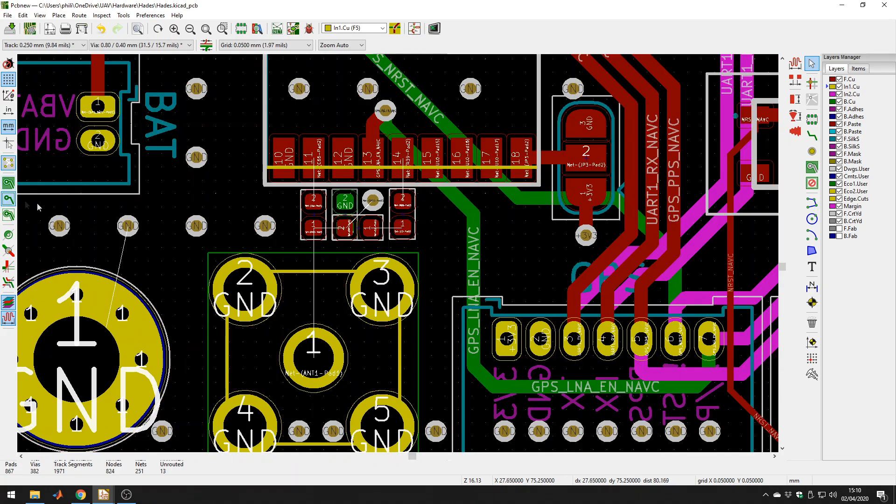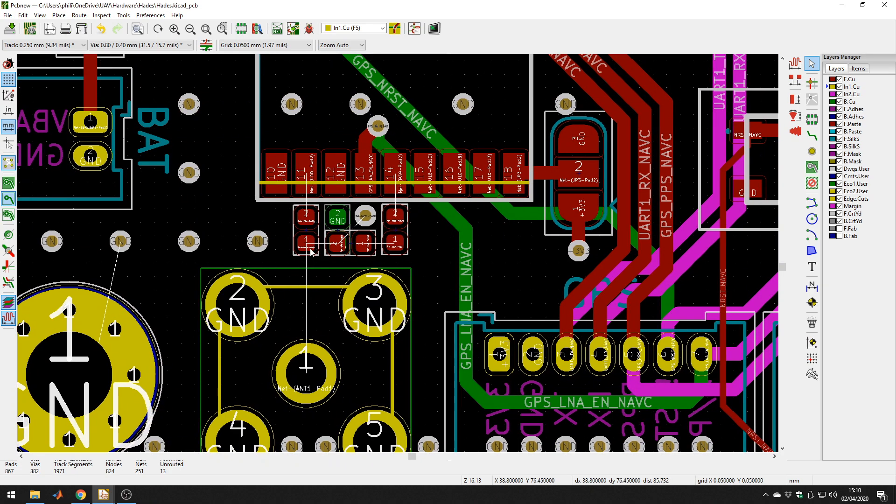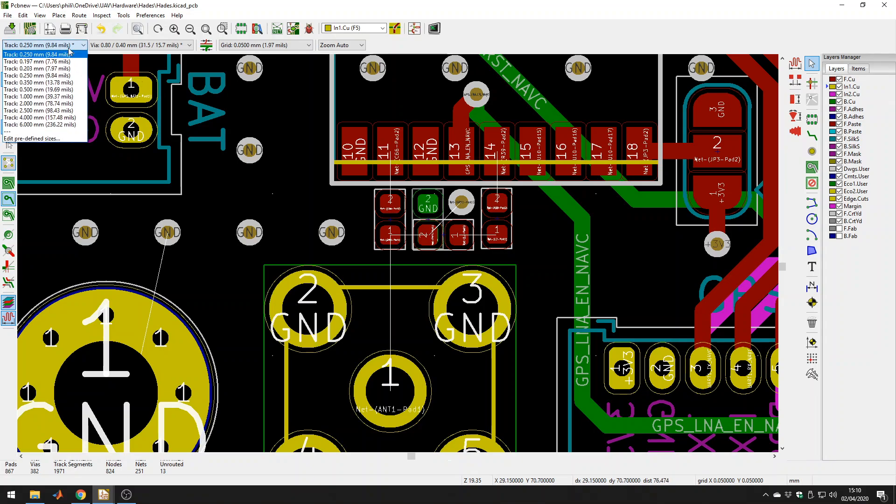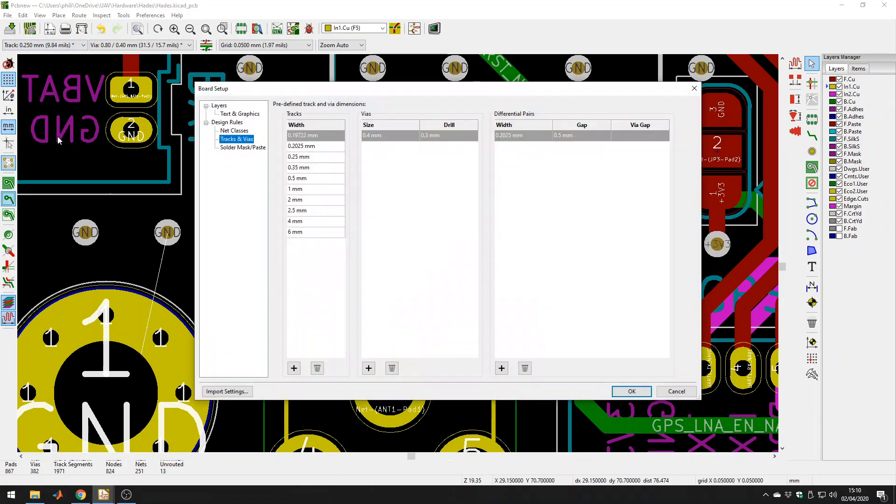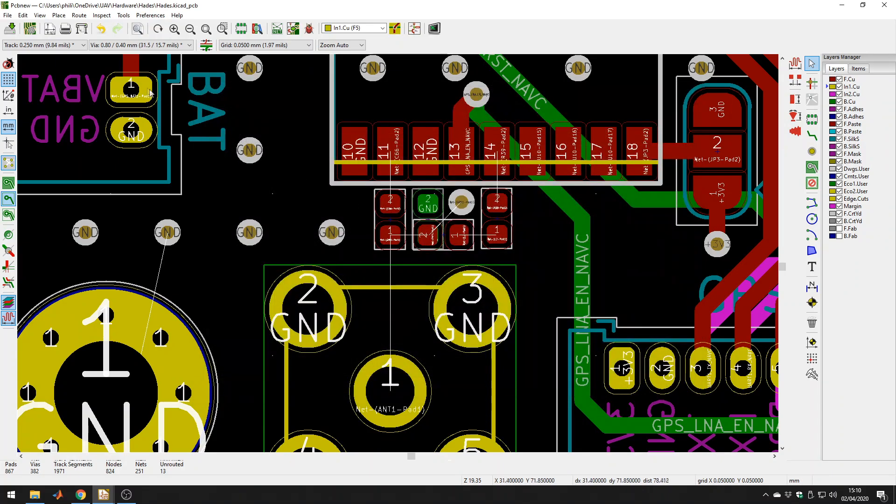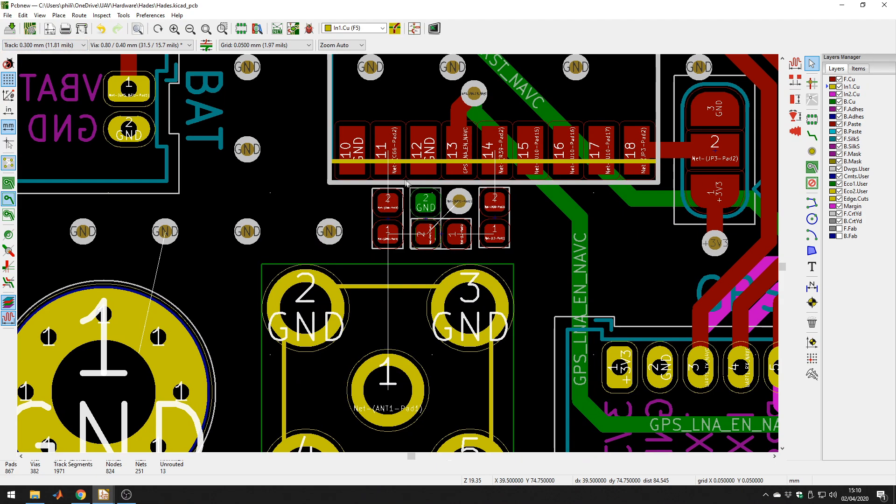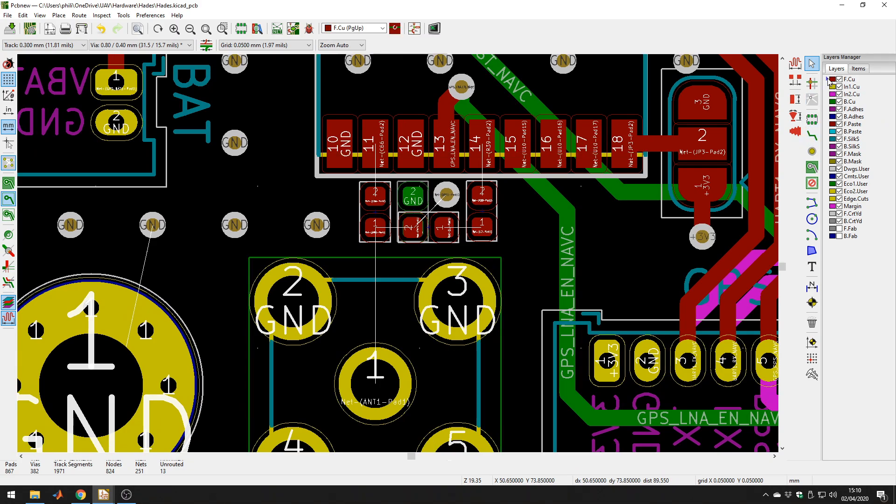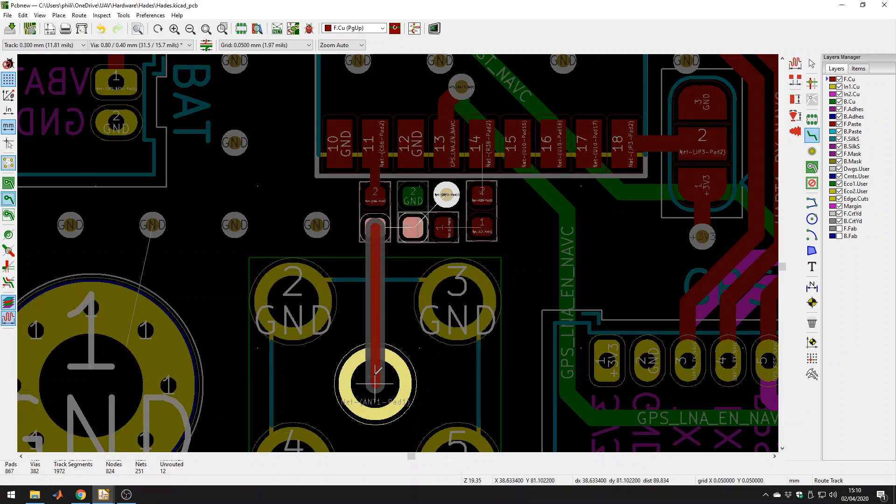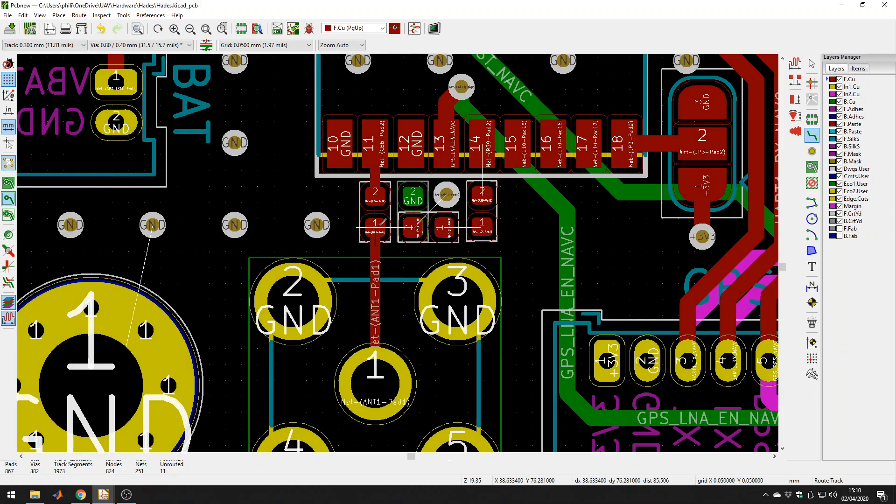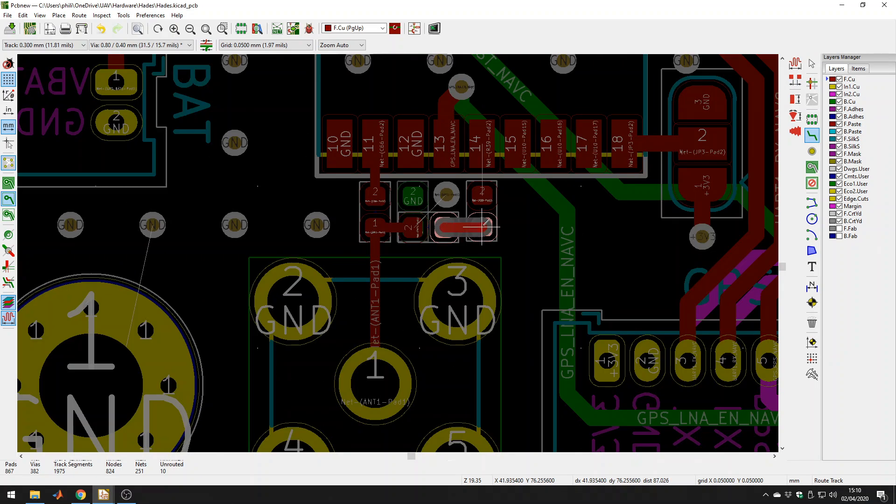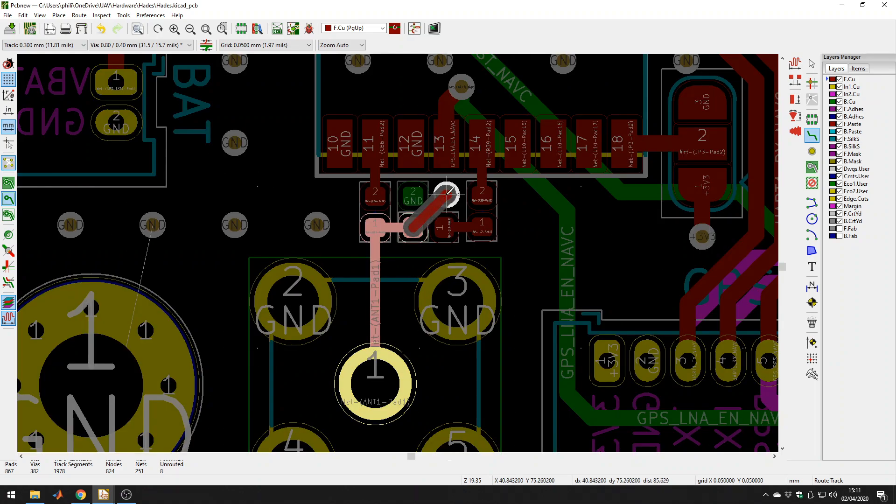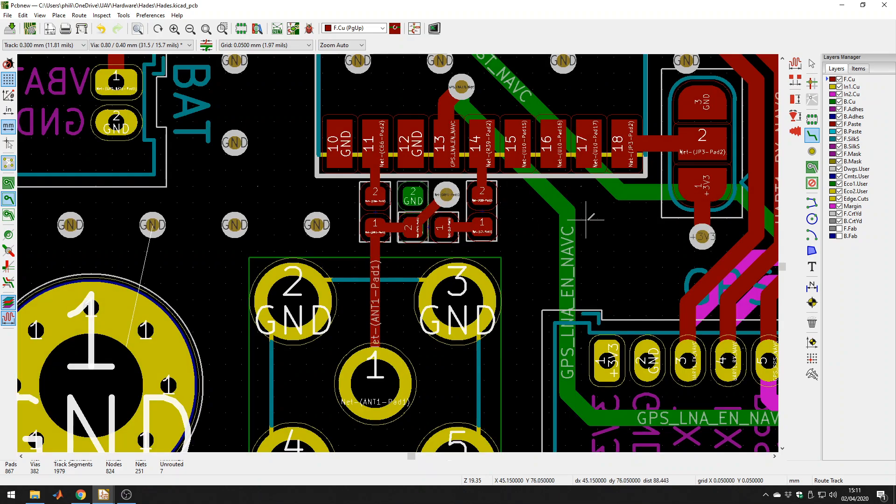Okay, so switch back to this view. Now we calculated using the calculator and the approximation that we need a trace width of about 0.3 millimeters. So we can go to our tracks window, go to edit predefined sizes, and let's add a track here using the plus button of 0.3 and millimeters, press okay. Now we can select our track width of 0.3 millimeters, then click on the front copper layer, route tracks, and let's start routing. So over here, down here, that to that, that to that, right over here, and there we go.